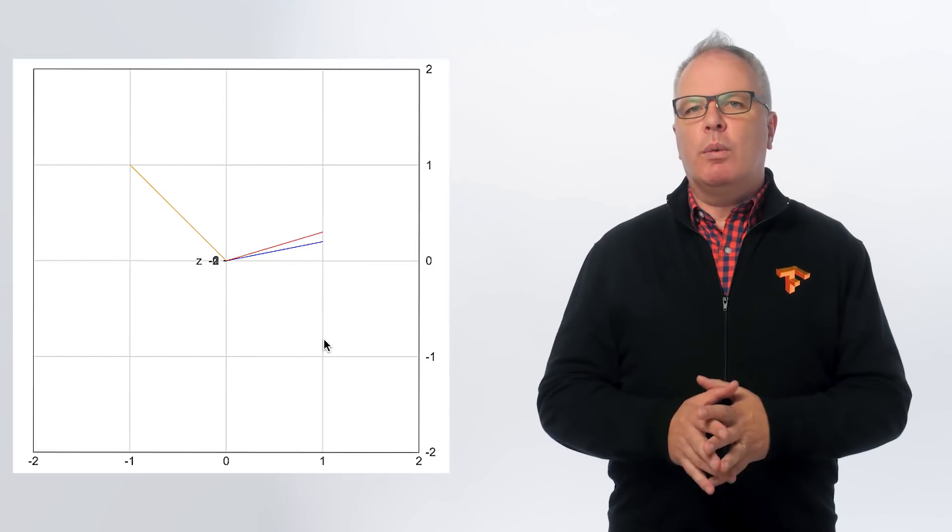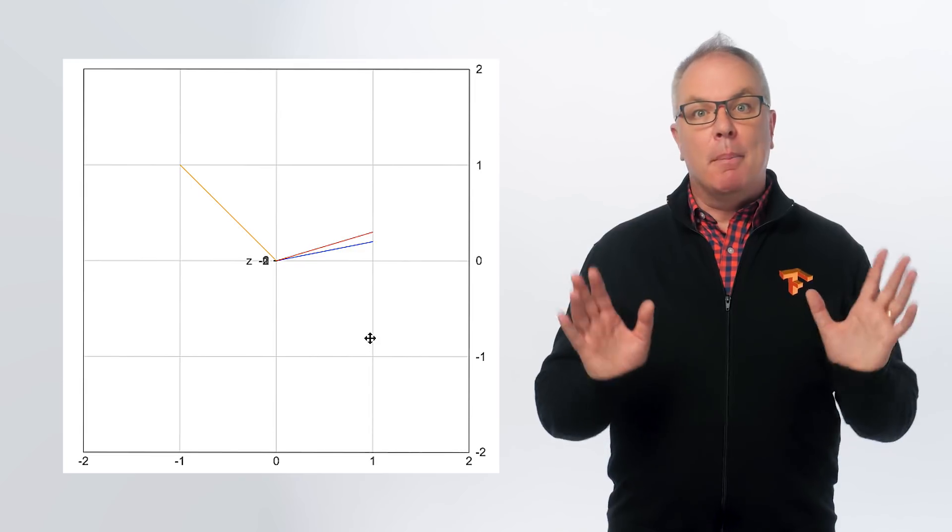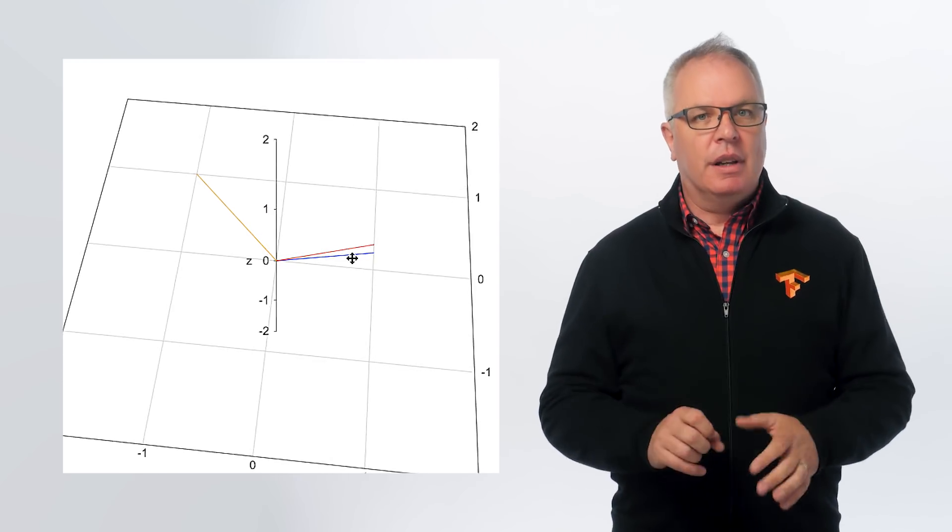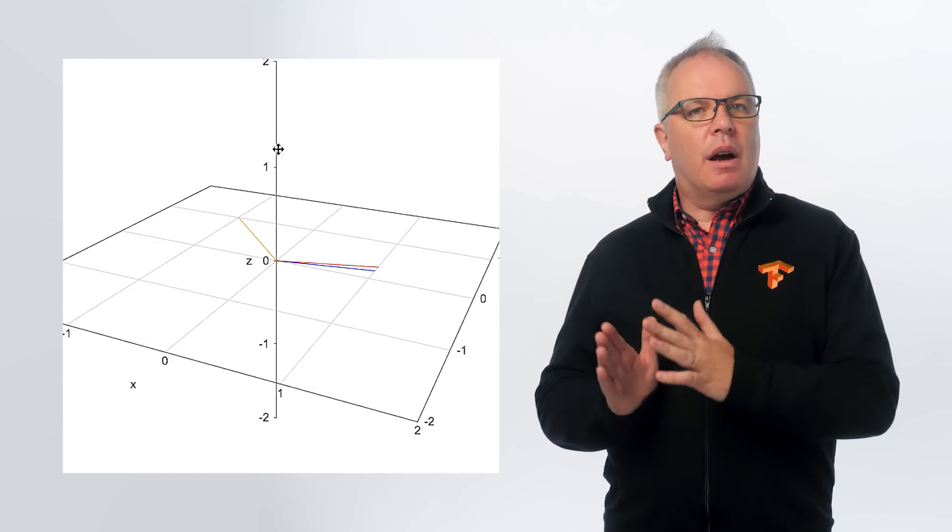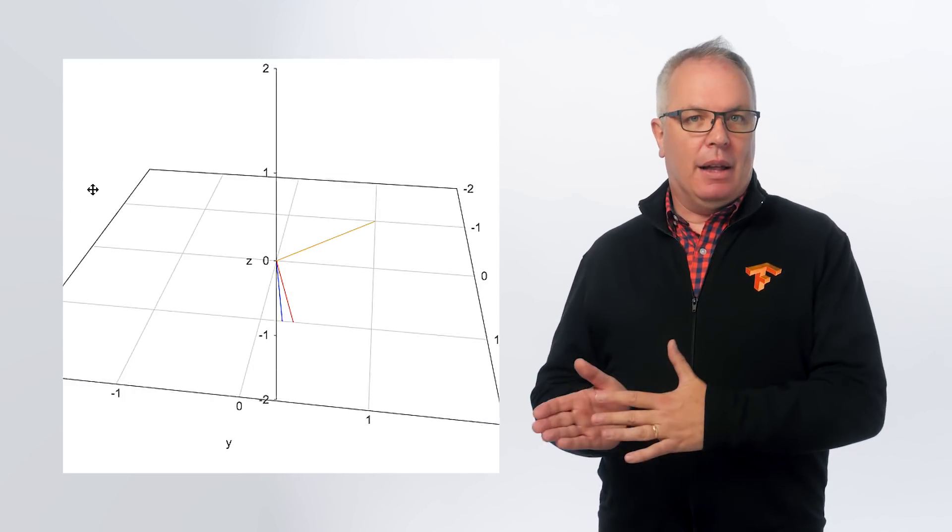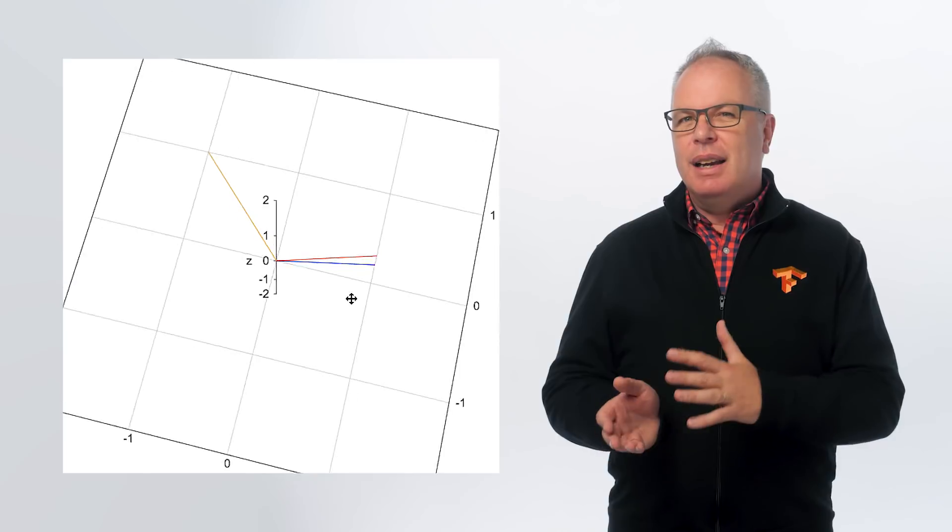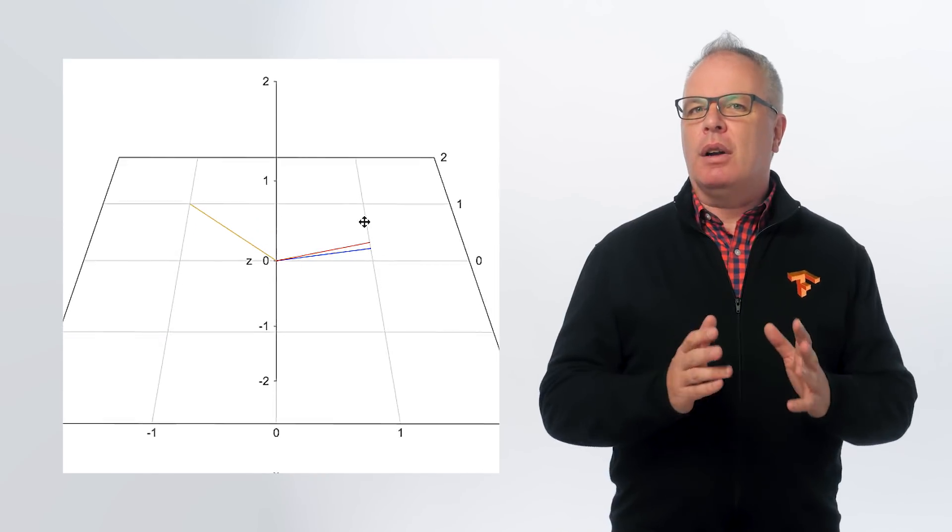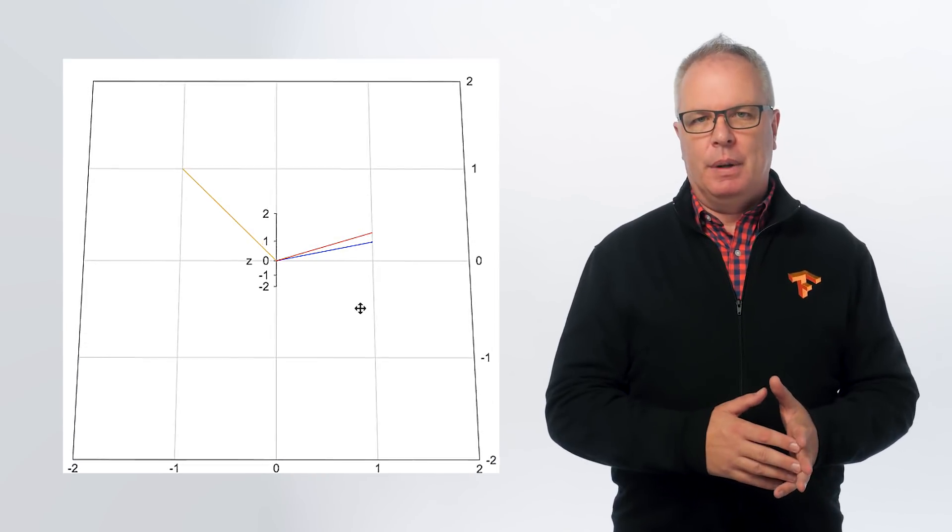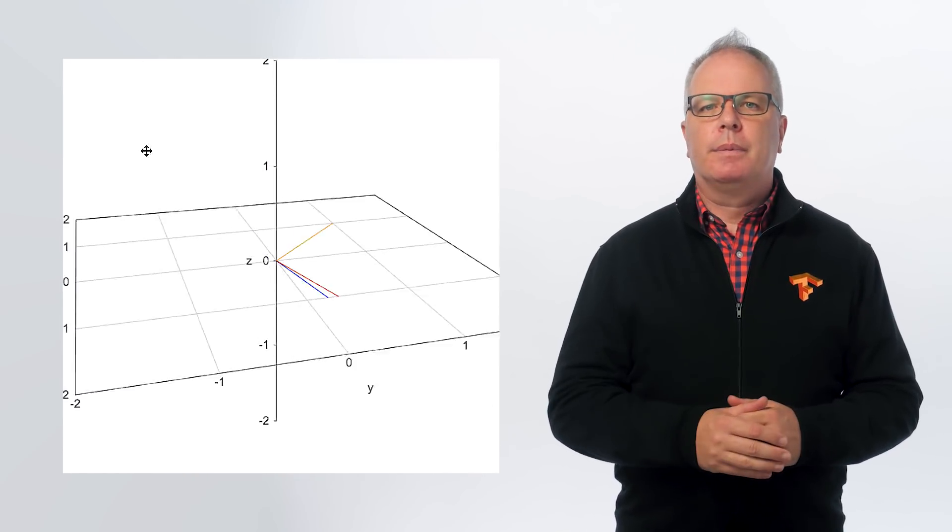Take characters from Pride and Prejudice and plot them on a 2D chart where one axis is the gender derived from their title and the other is an estimation of their position in society based on their title. So we'll look at one of my favorites, Mr. Collins. Now, he's obviously a male, and from his title, Mr., he's probably not nobility. So we'll plot him in blue.